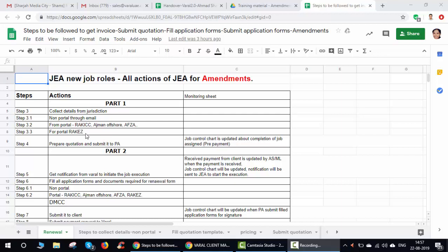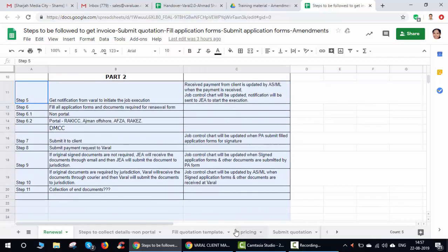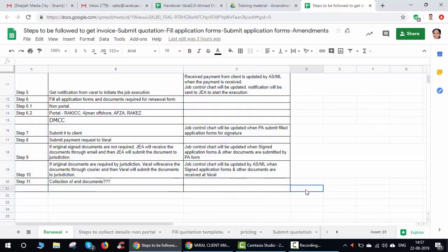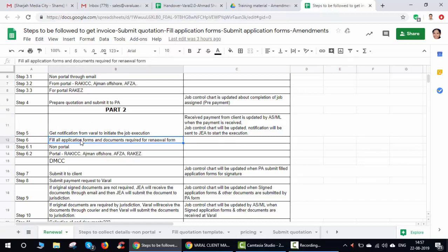In the previous session we discussed how to get details from the jurisdiction and fill the application form and submit to PS. Now we'll go to the execution part of amendments — how you will be executing the amendment job. Initially you'll be getting a notification from Varal, and based on the notification you'll fill all the application forms and prepare all the documents required.